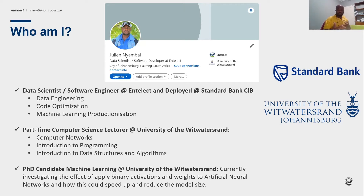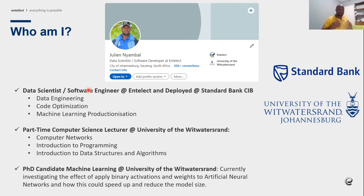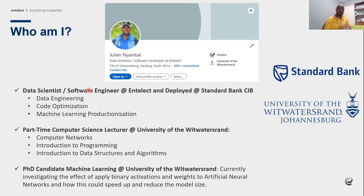I'm also a part-time lecturer at the University of the Witwatersrand, where I lecture introduction to computer programming using Python and C++. The aim is to teach object orientation, memory allocation, garbage collection, and how all those principles work together — data structures and algorithms — covering computer science concepts like stacks, queues, and sorting, which are very important for students to know.